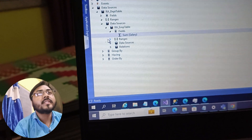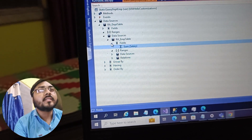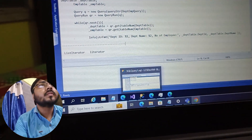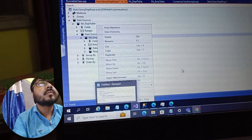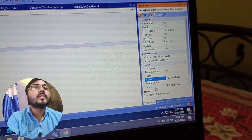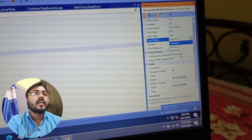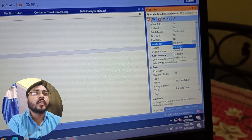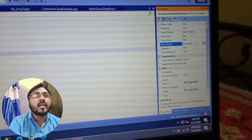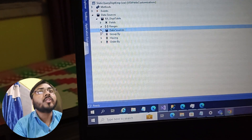Save it. If you see the range, there will be no range inside it and we are not adding any other data source here. If you go to the properties of the employee table, you can see there is a table name property and a join mode property. Based on the requirement you have to specify the join operation. As per my requirement I am using inner join because I want values which are common in both tables. That's it — our query is ready. Now I'll show you how you can access this query inside a runnable class.